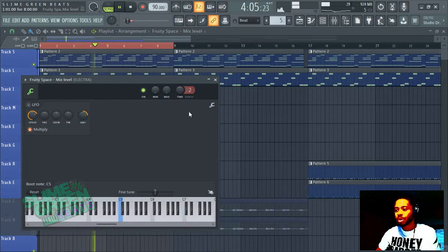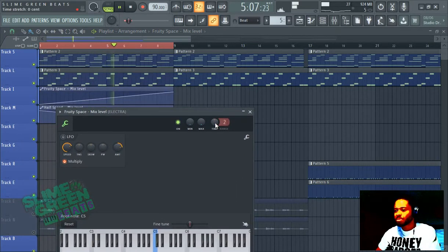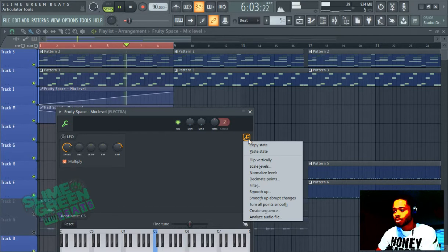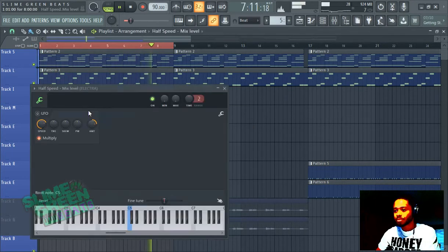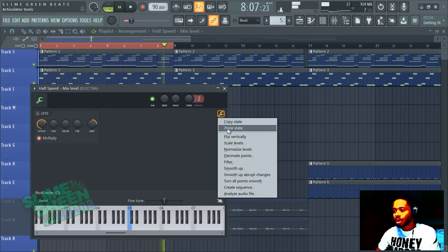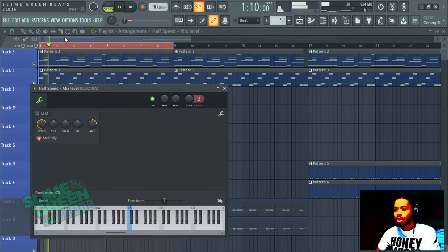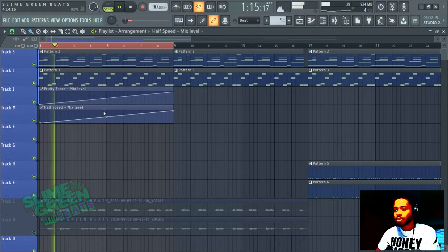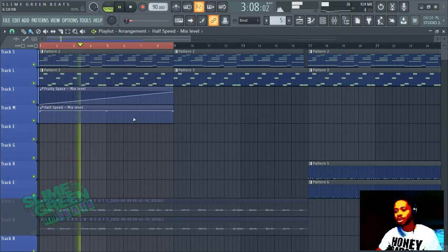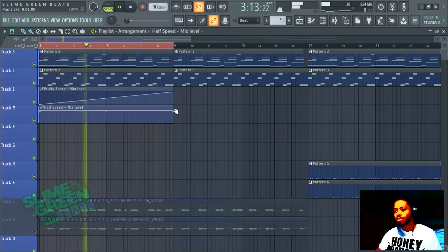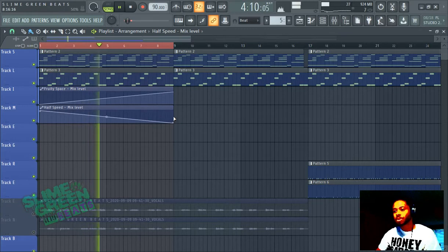So we can double click on the space one, for example, hit this wrench, hit copy state. And although that sounds kind of cool, to be honest, then we're going to paste state. You notice how it's exactly the same — that's pretty much how you copy automation clips.